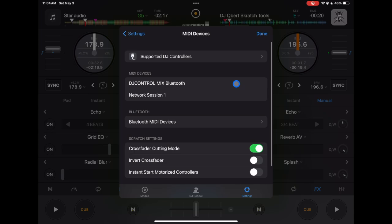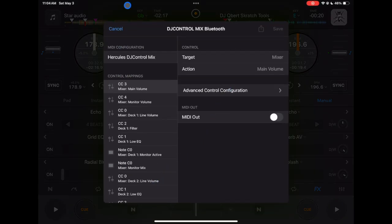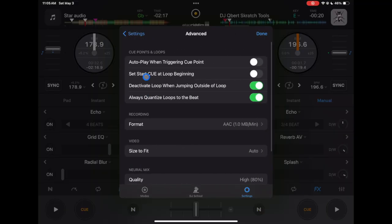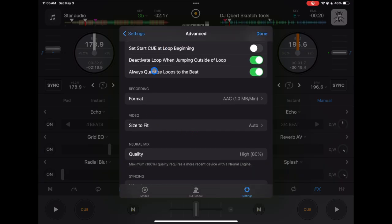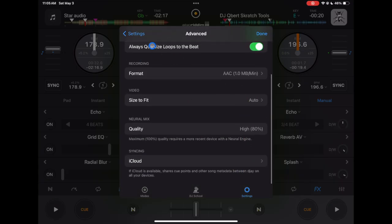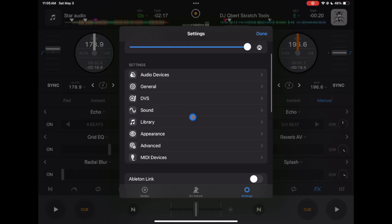And then here is where you're going to find your controller so that you can map it. I made a lot of videos about mapping controllers so you guys could check that out. I'm not going to get into it but it is really easy and really fun to map these controllers. Next is advanced. I would only recommend keeping these two on: Deactivate loop when jumping outside loop and always quantize loops to the beat. I would keep these two off and then this is just the format and stuff. Not really that important so we're not going to spend much time in it.